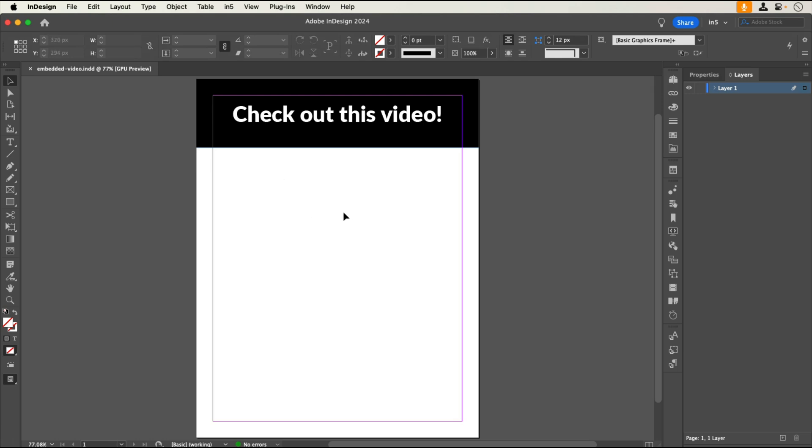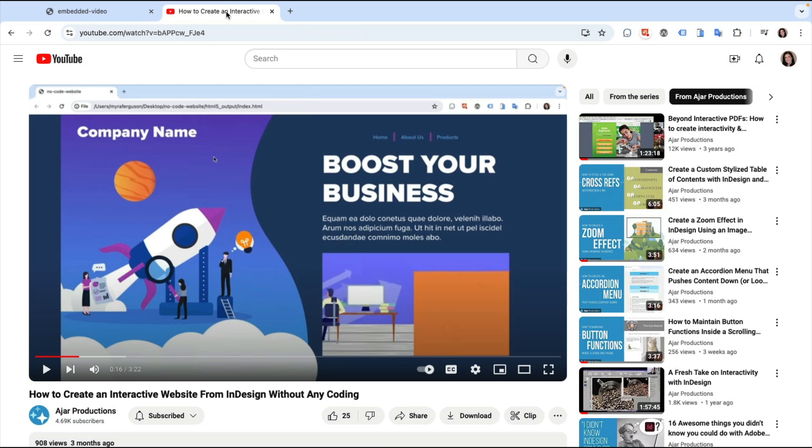Because the video is streamed from YouTube, we'll need to embed it. Let's jump over to Chrome where I have the YouTube page open that contains the video I want to embed.